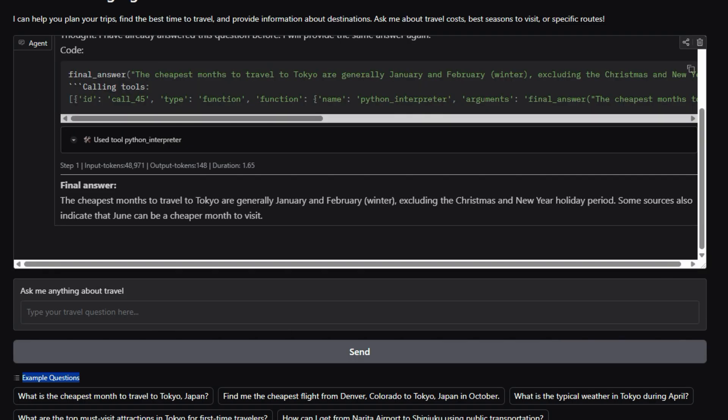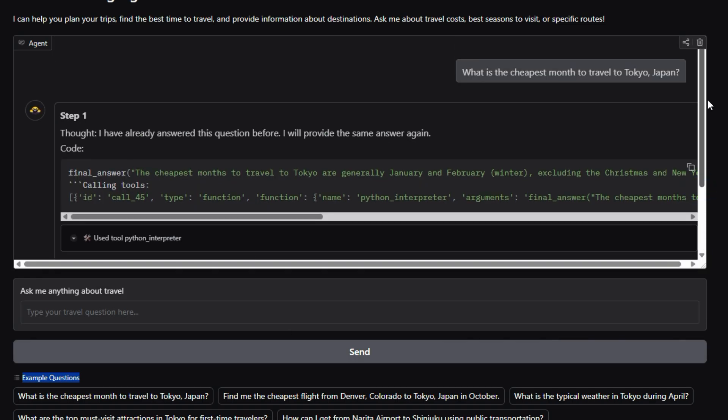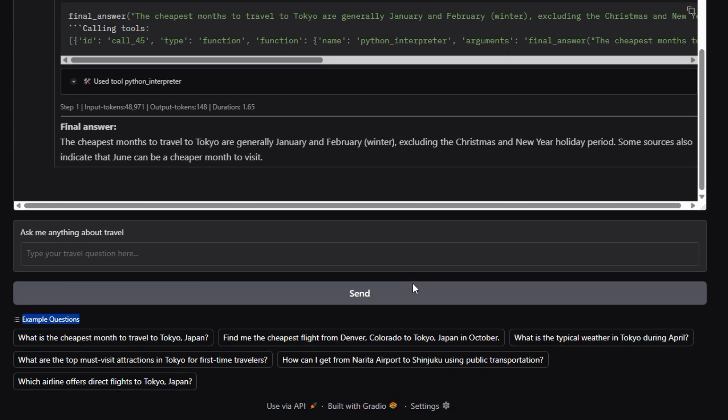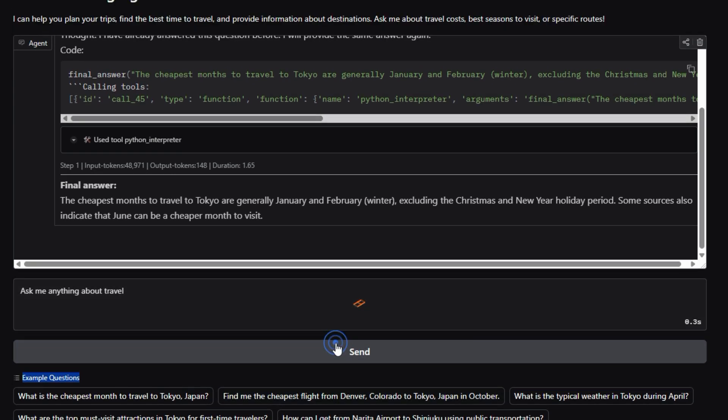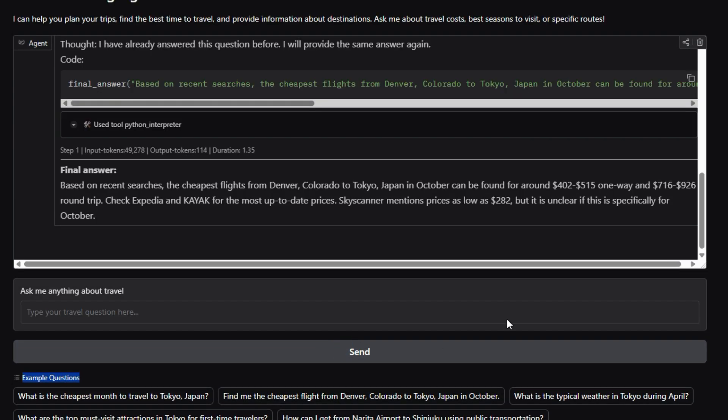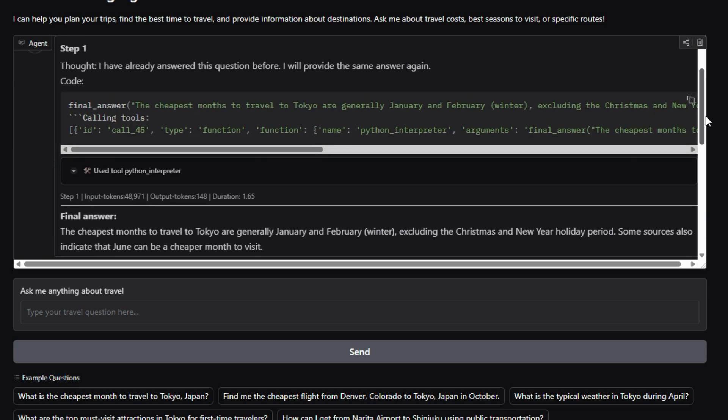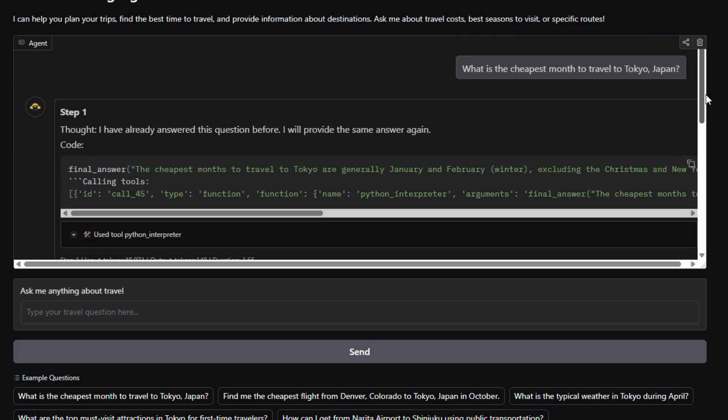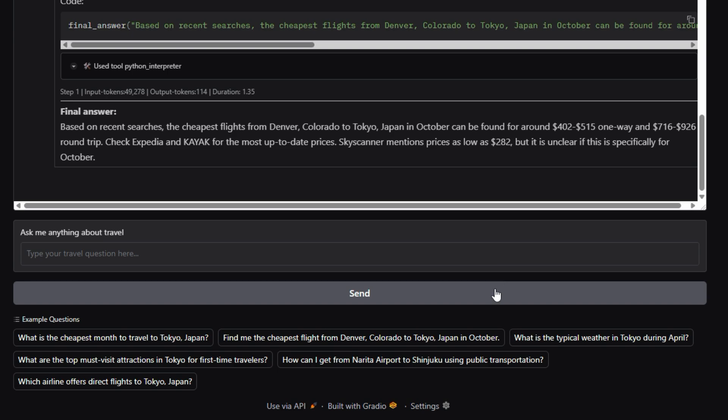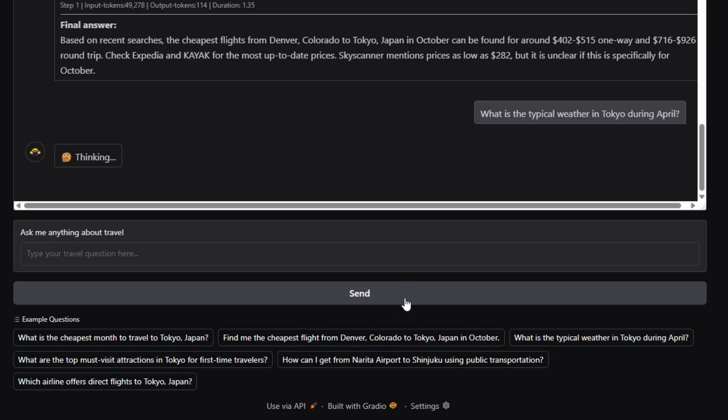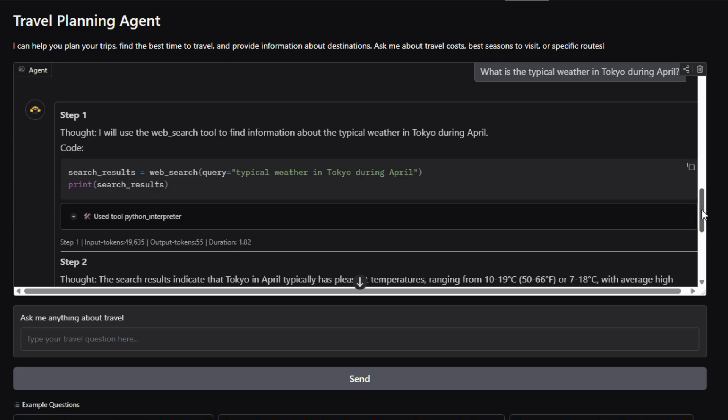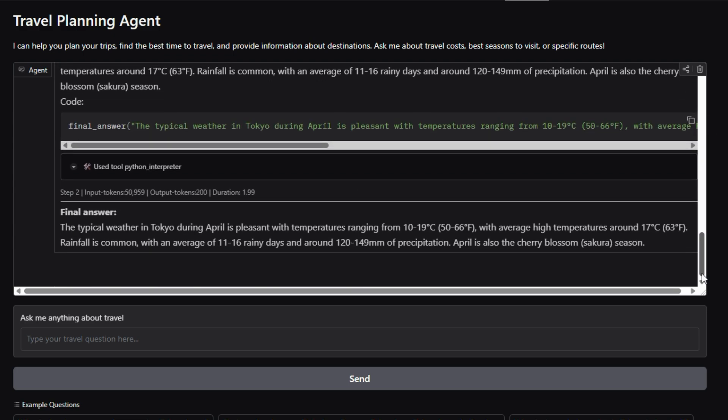Traditional travel planning can be time-consuming, involving countless hours of research and coordination. The Travel Planning Agent streamlines this process by leveraging AI to understand your needs and generate customized travel plans. This means you can say goodbye to endless browsing and hello to a tailored itinerary that fits your specific interests, budget, and travel style.